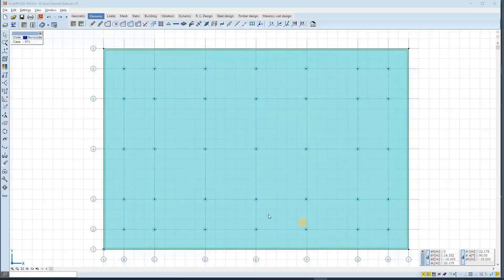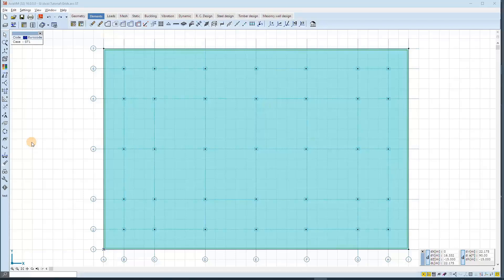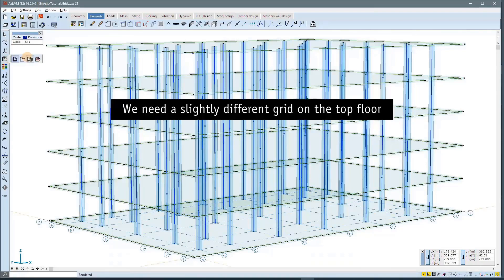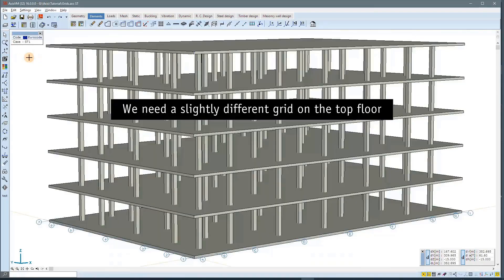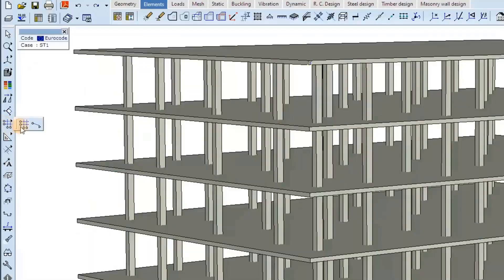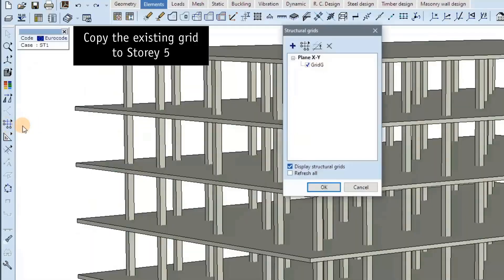If you have a multi-story building, the structure grid is not always the same on each story. In this example, columns must be placed to different positions on the top slab to support a lightweight roof, so the grid used on the ground floor can be a good starting point.